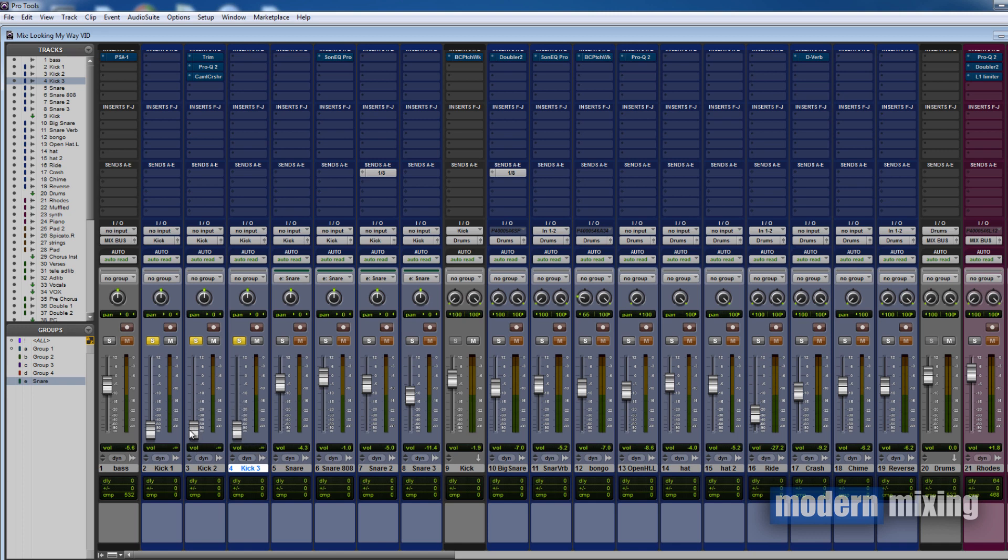Kick number two is going to give it a little bit of character. It had one of those big sort of thunder kick sounds to it, and this is going to add some character on top of kick number one and kick number three.